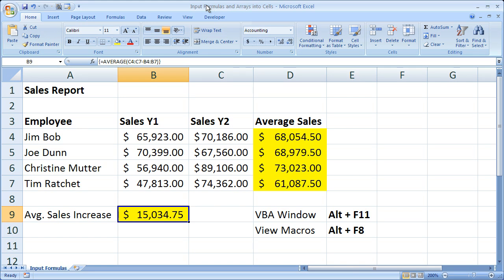Hi and welcome to this tutorial. Here I'm going to show you how to enter an array formula into a cell using an Excel macro.